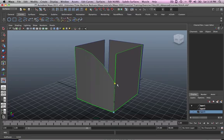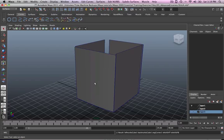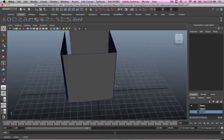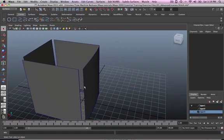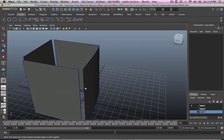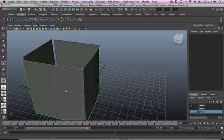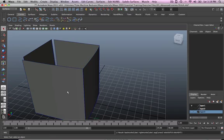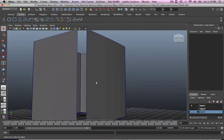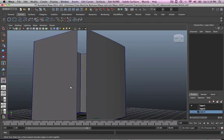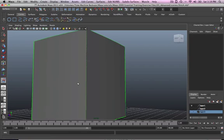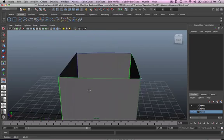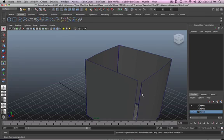You'll be able to tell where to start from and where to stop. So you'll do that one, enter, do the same thing again, recent commands, stitch edge tool, bang, bang, all happy, enter, recent commands, stitch edge tool, bang, bang, enter. So yeah, that's exactly how this works.